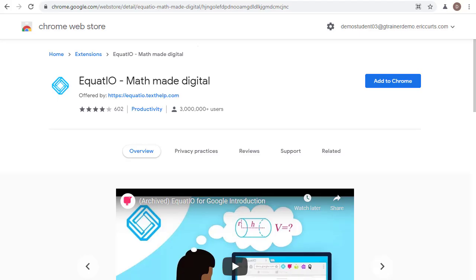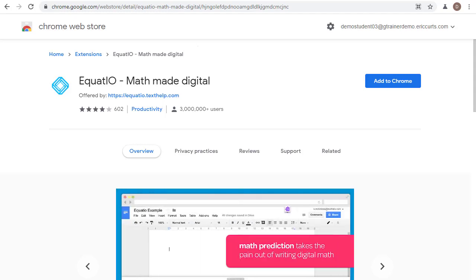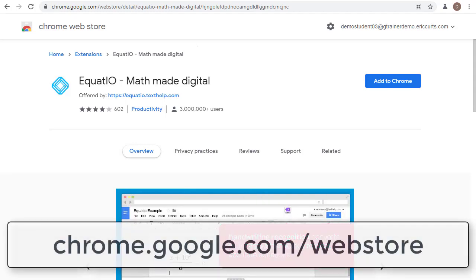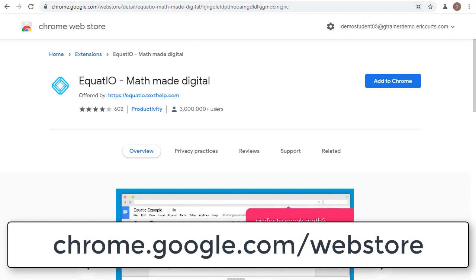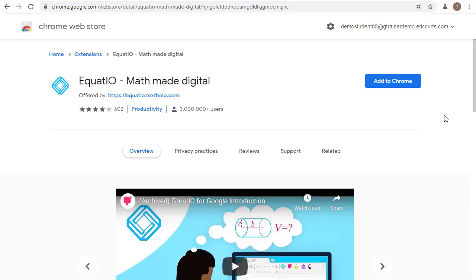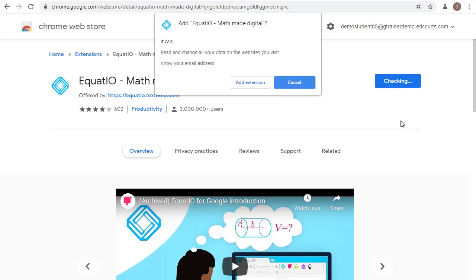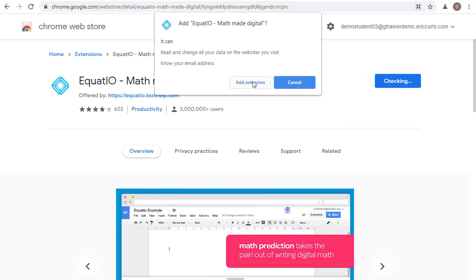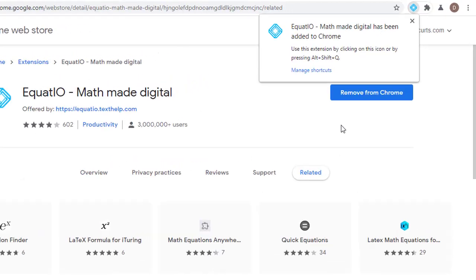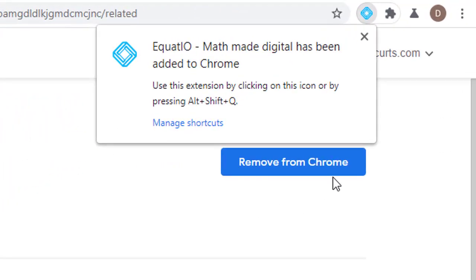The first thing you'll need to do is install the Equatio extension if you do not have it installed already. A link to the extension can be found below this video, but you can also find it by going to the Chrome Web Store at chrome.google.com/webstore and simply searching for Equatio. Once we find the extension, we'll click the Add to Chrome button to install it, click Add Extension, and once it's installed,